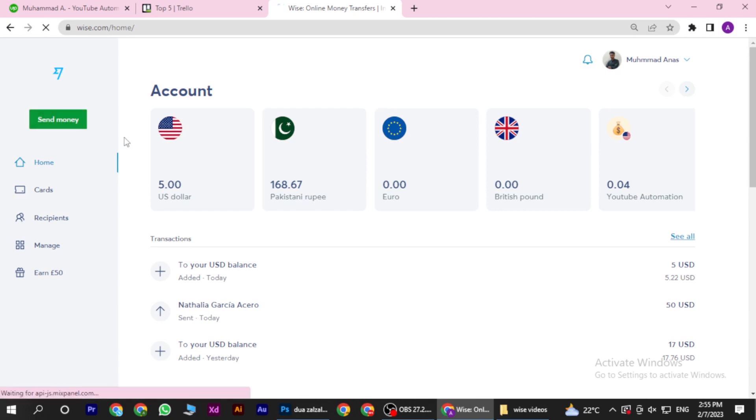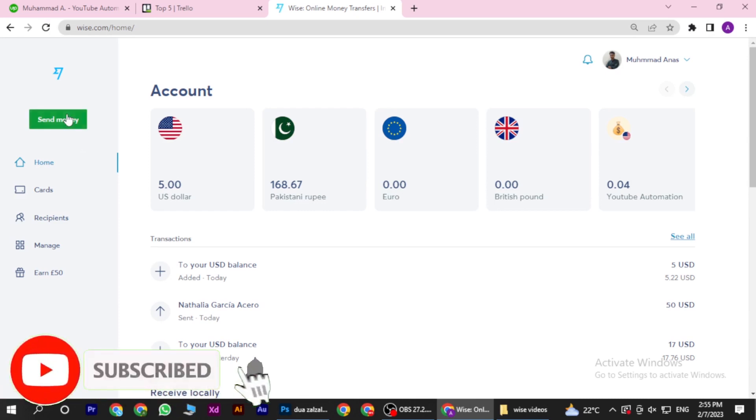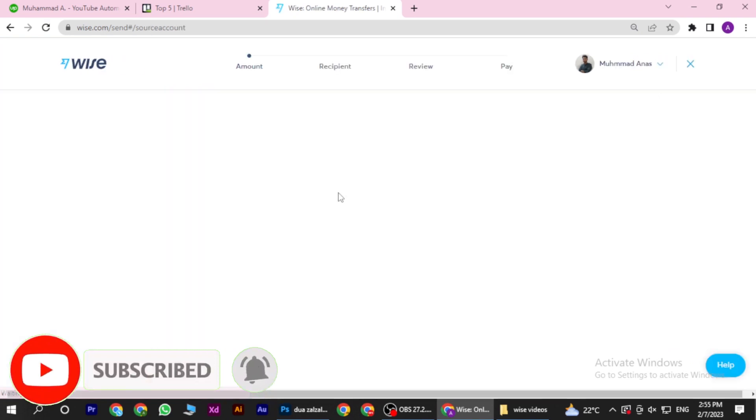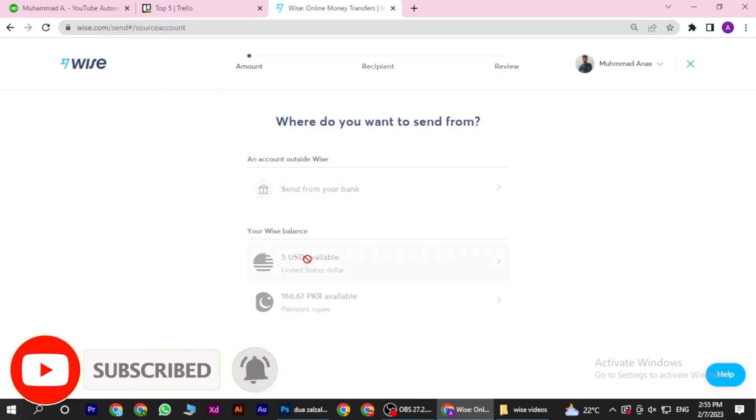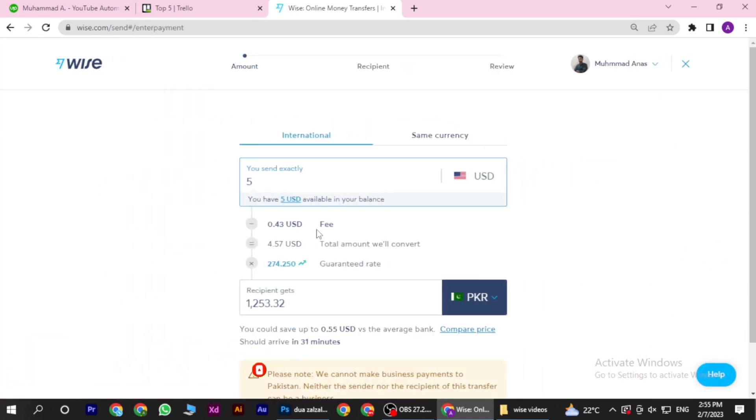How to send money from Wise to bank account. Hi guys, welcome back to the channel. First of all, click on Send Money and select your account - US or any kind of currency you have.